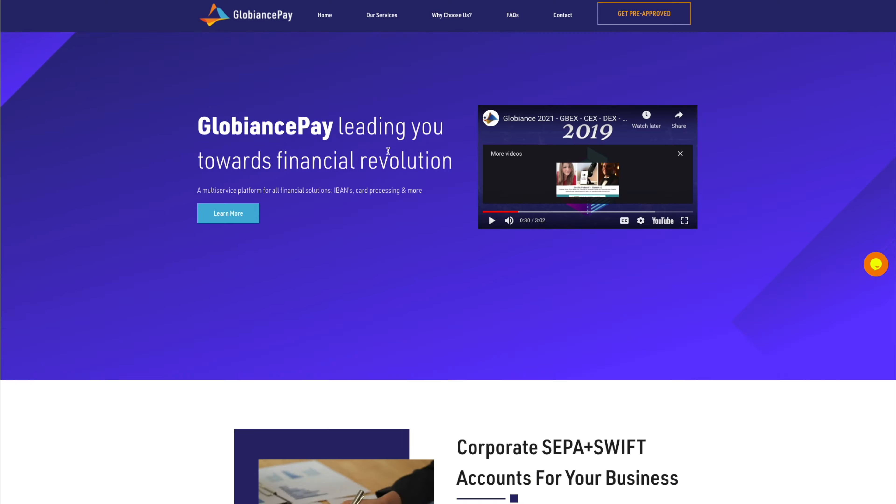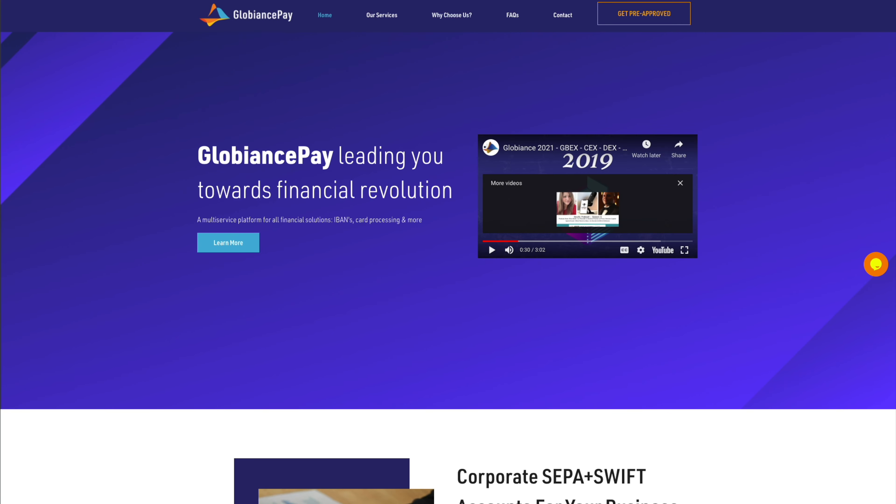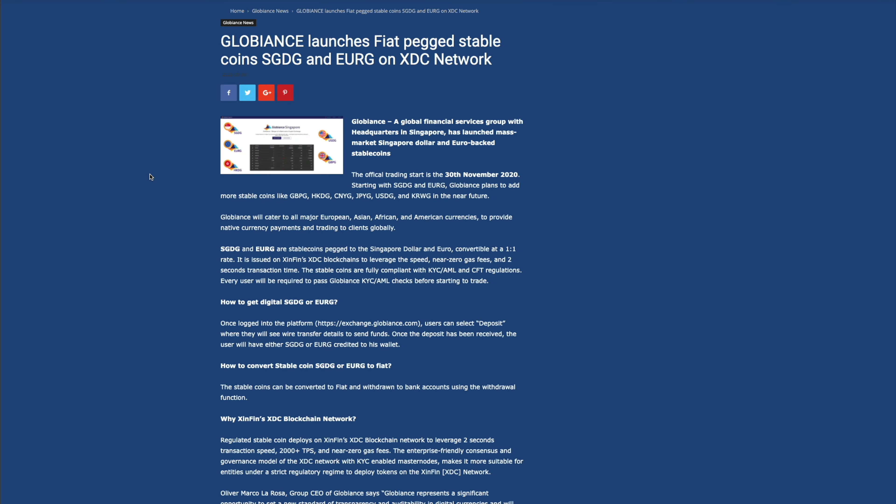This is a very serious project, but what makes it so good? It's built on XDC. So here's one of the really unique thing I really liked about it. Globians launches their first fiat-pegged stablecoin, the SGDG, and the EuroG, the EURG. So one is a Singapore fiat stablecoin, and the other one is obviously Euro-pegged. So I thought that was really cool that these stablecoins are pegged to the Singapore dollar and the euro convertible at a one-of-one rate. It is issued on Zenfin's XDC blockchain to leverage the speed, zero, near-zero gas fees, and two-second transaction time. The stablecoins are fully compliant with KYC, Know Your Customer, and CFT regulations.